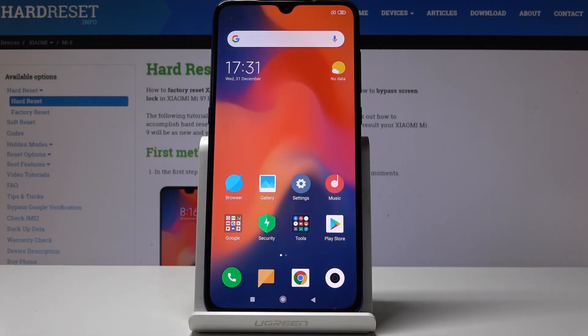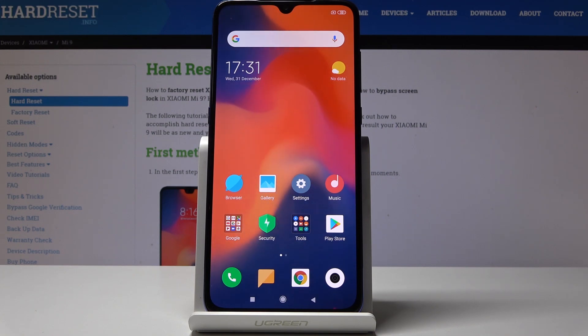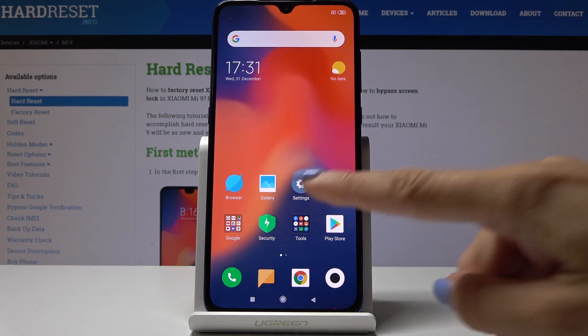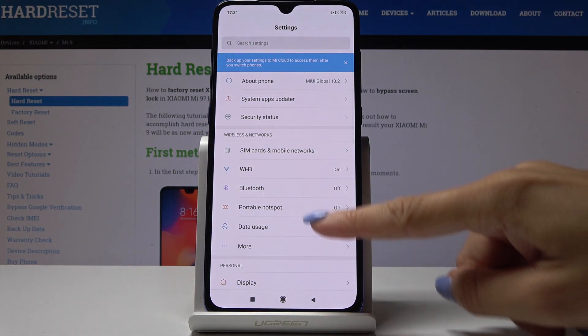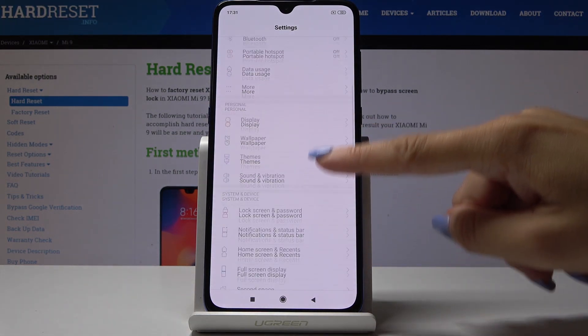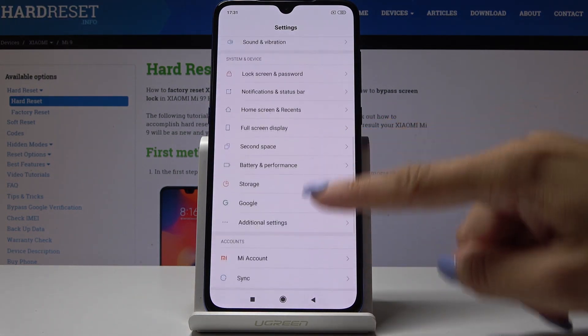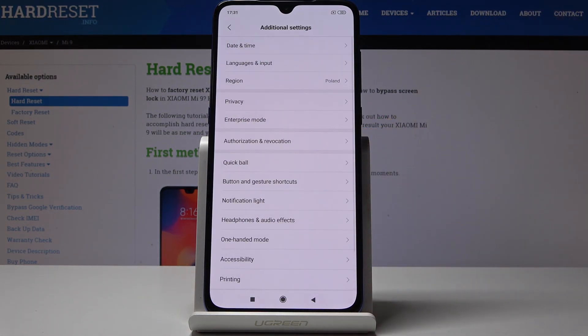Here I've got Xiaomi Mi9 and let me show you how to change date and time on the following device. First, let's open the settings, then scroll down and click on additional settings where you will find date and time.